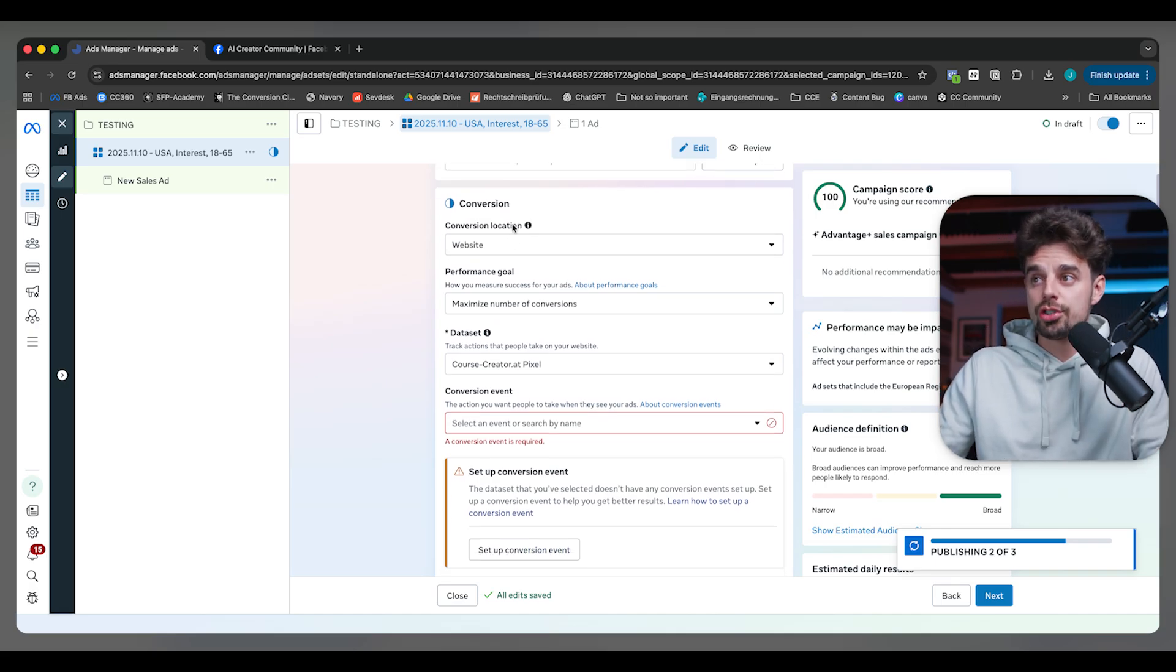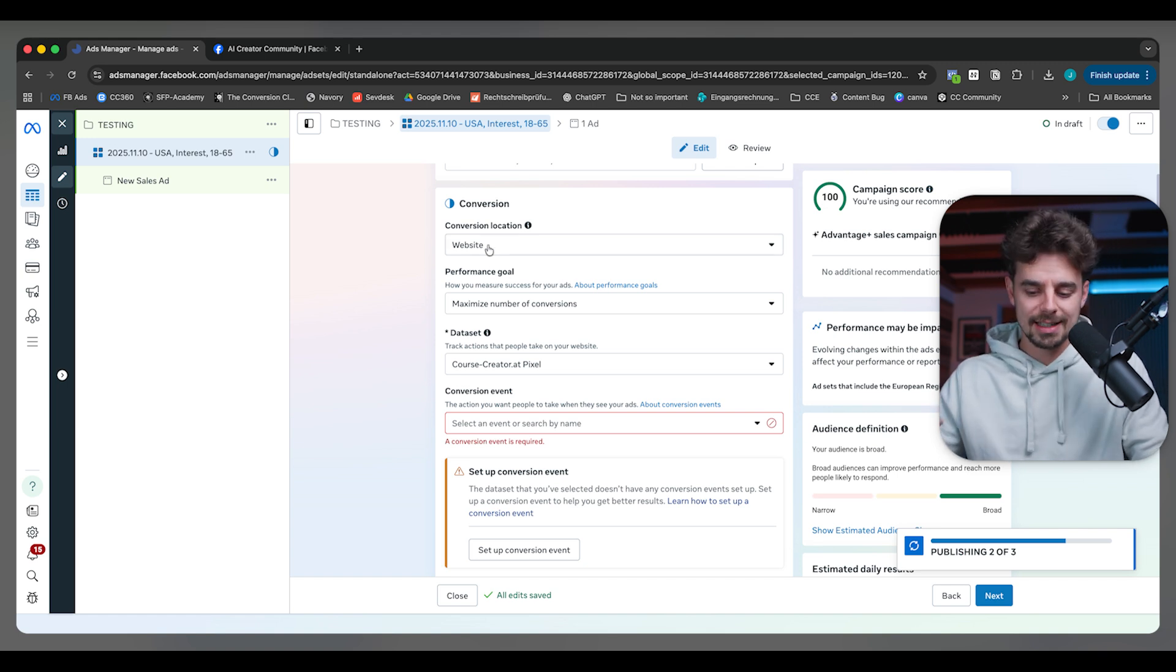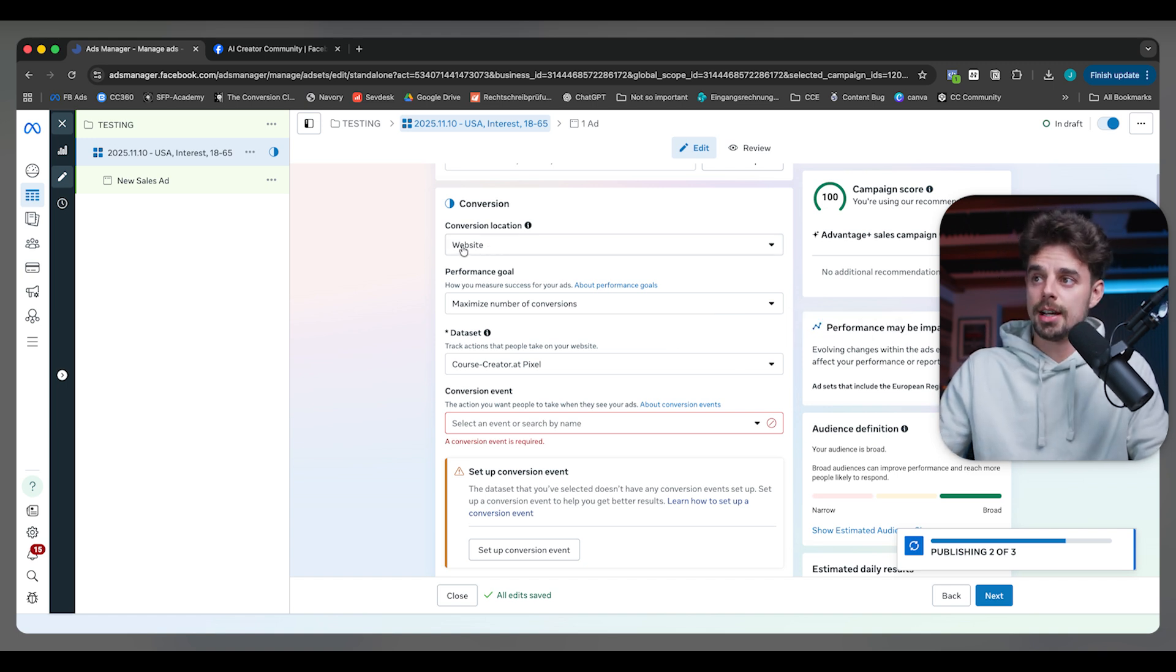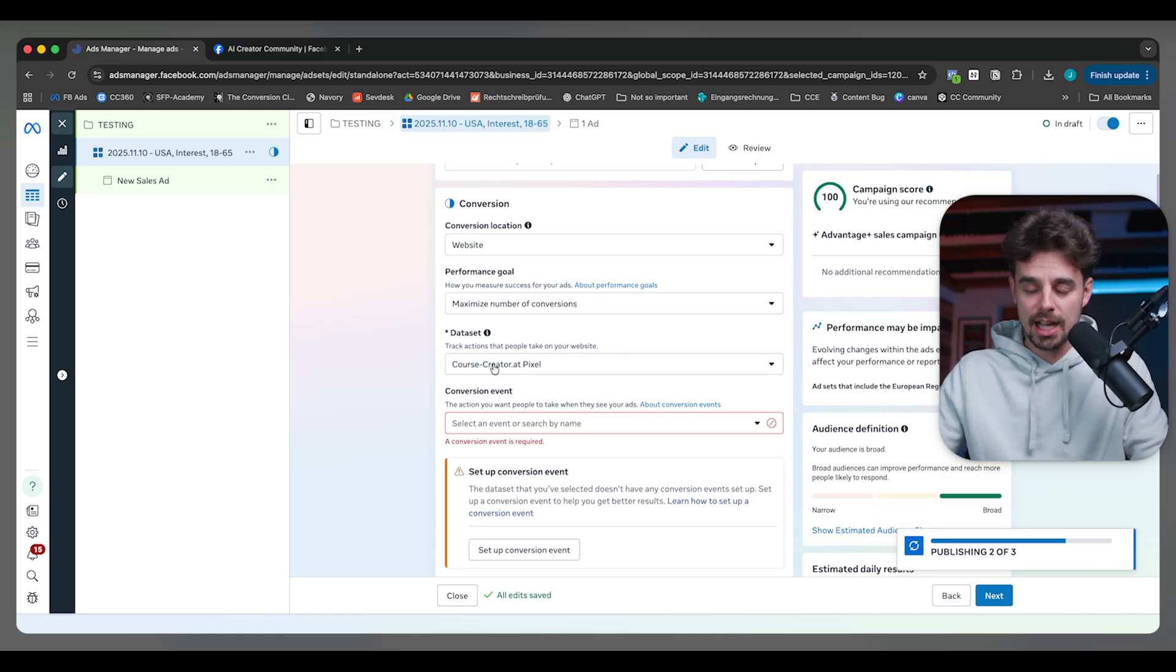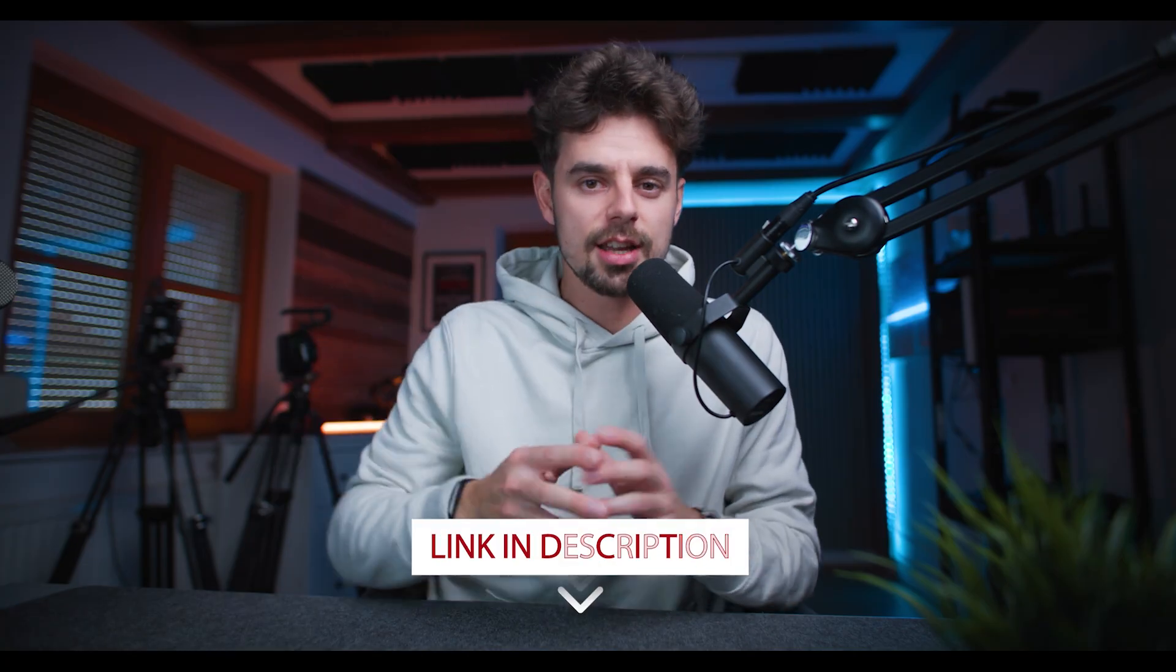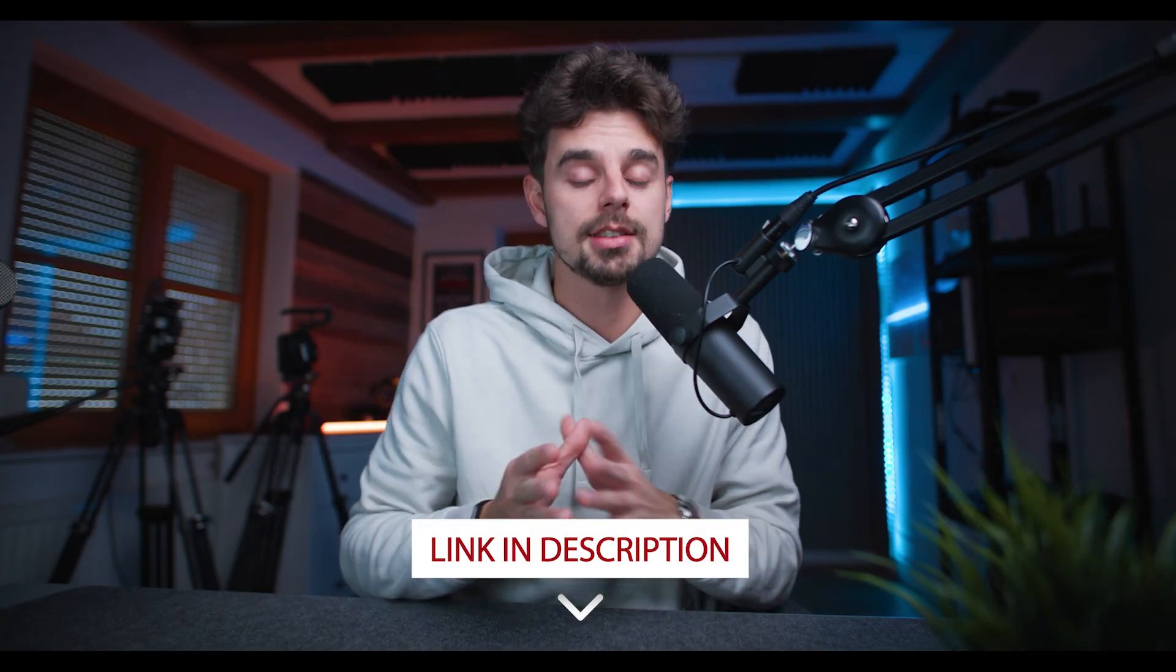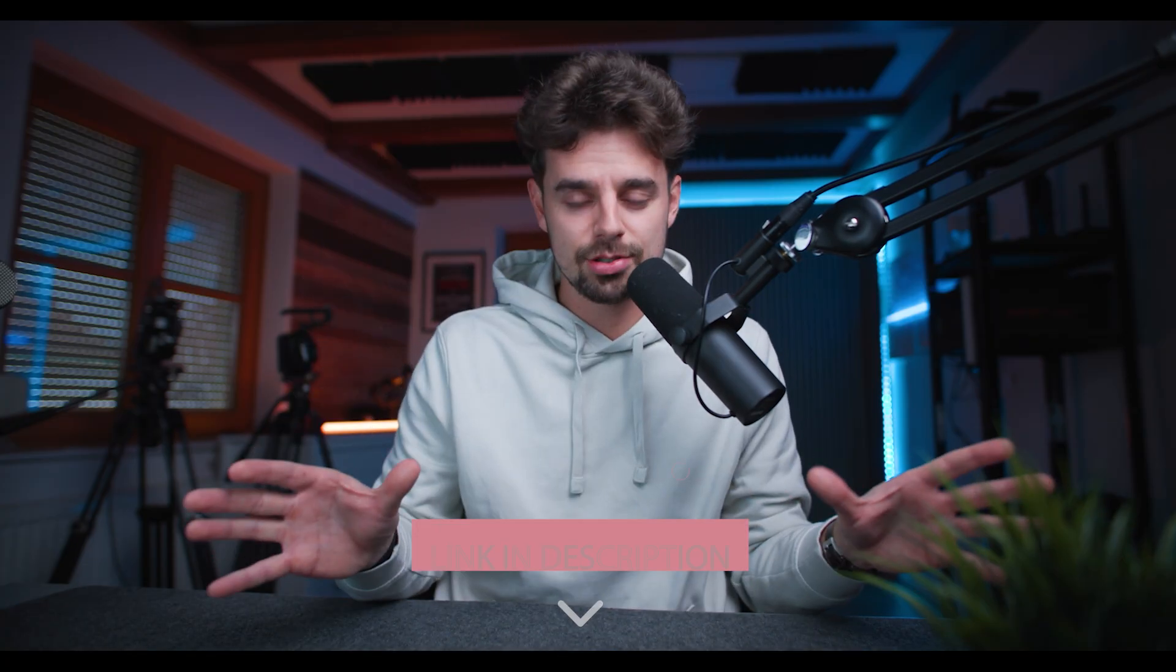When it comes to the conversion side of things, my conversion destination is always my website. I always want to maximize the number of conversions. You need to have a pixel set up. This would be way too much to cover in this video. In case all of this is too fast for you and you want to have this broken down into bite-sized pieces, and you want a community to go alongside the training program, make sure you check out the first link down below that like button. We have an awesome masterclass called AI Meta Ads Accelerator.